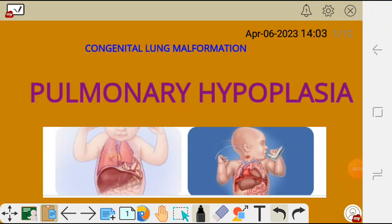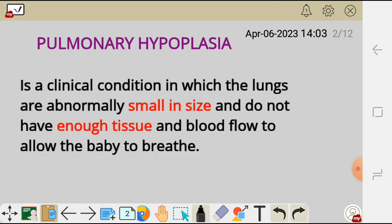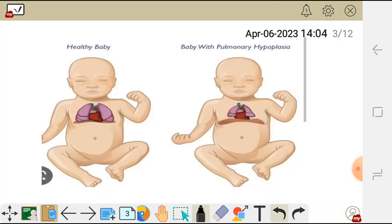Now let's look at pulmonary hypoplasia under congenital lung malformation. Pulmonary hypoplasia is a clinical condition in which the lungs are abnormally small in size and do not have enough tissue and blood flow to allow the baby to breathe. It is a disorder which results in abnormal formation of the lungs — they are small in size and the tissue is not enough to allow the baby to breathe.